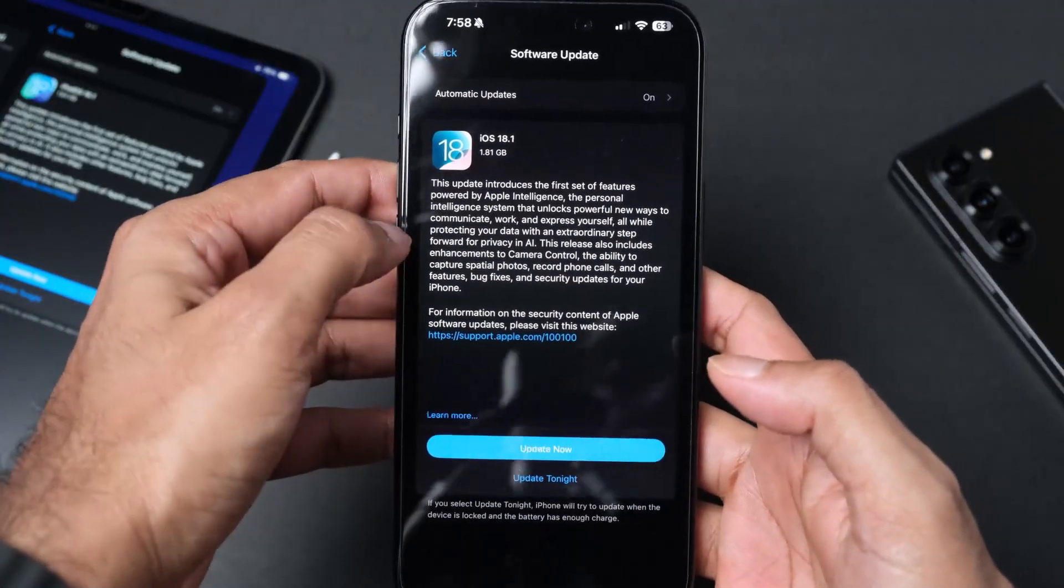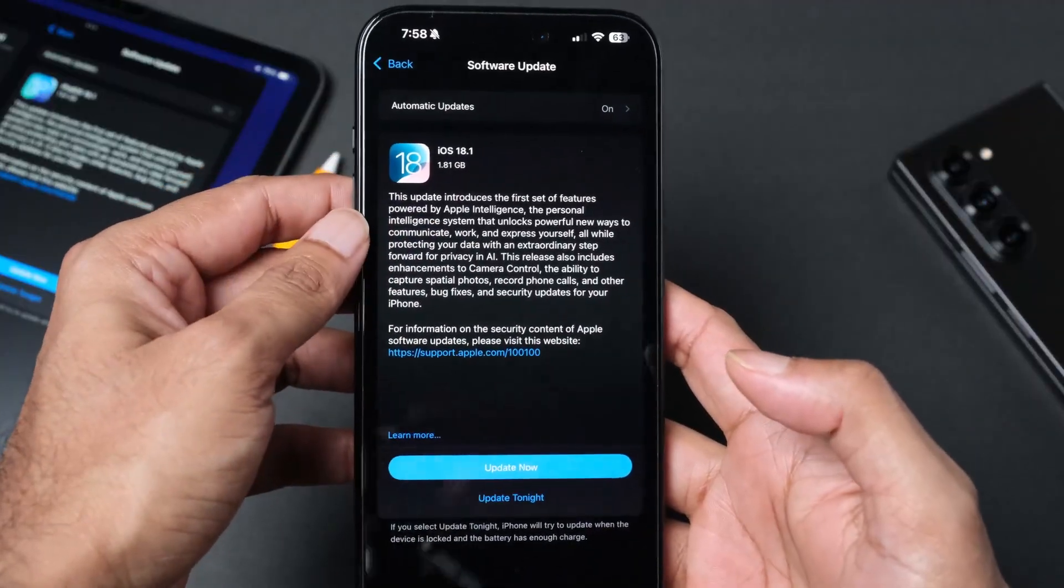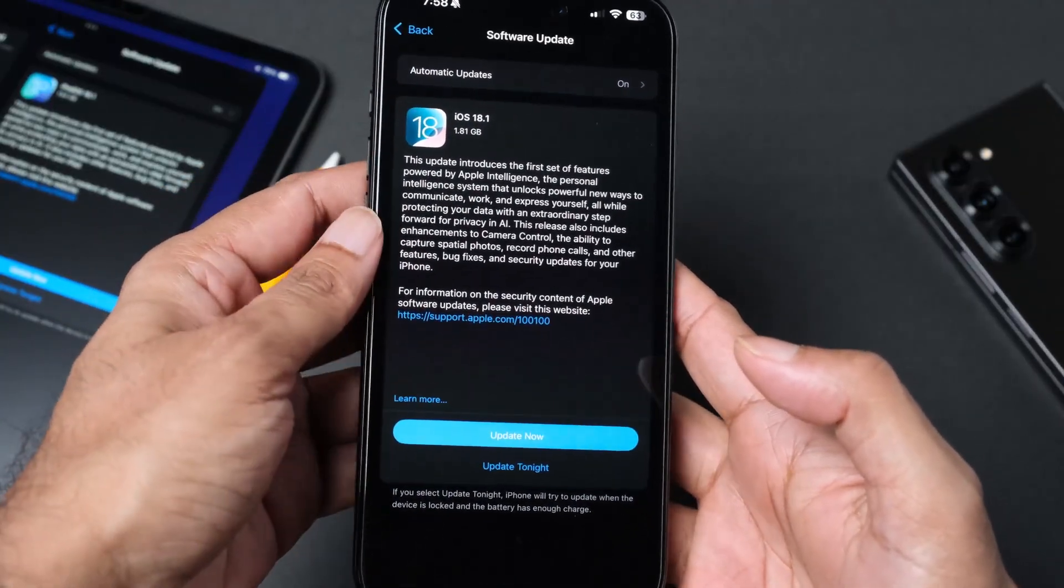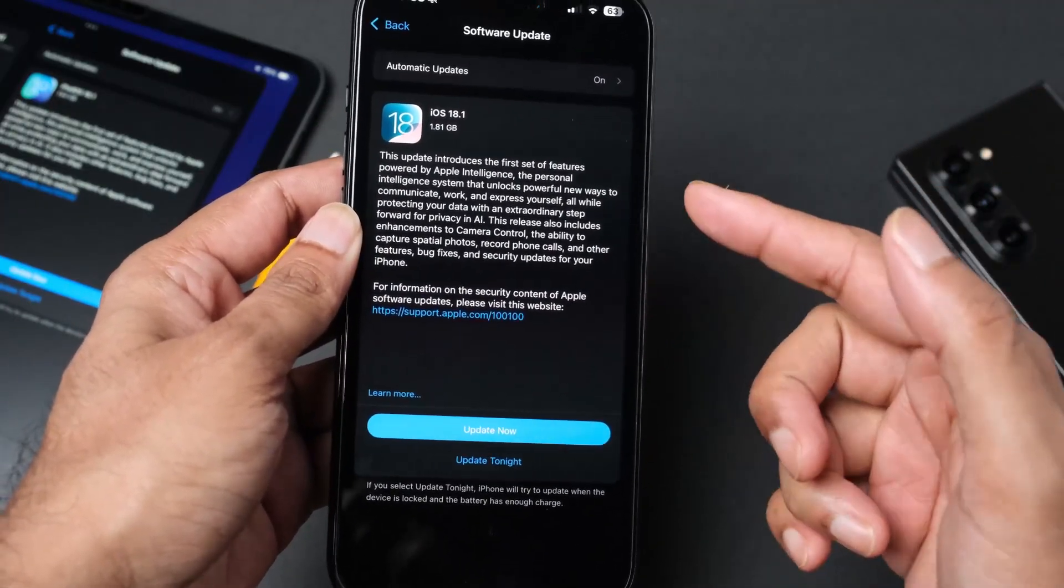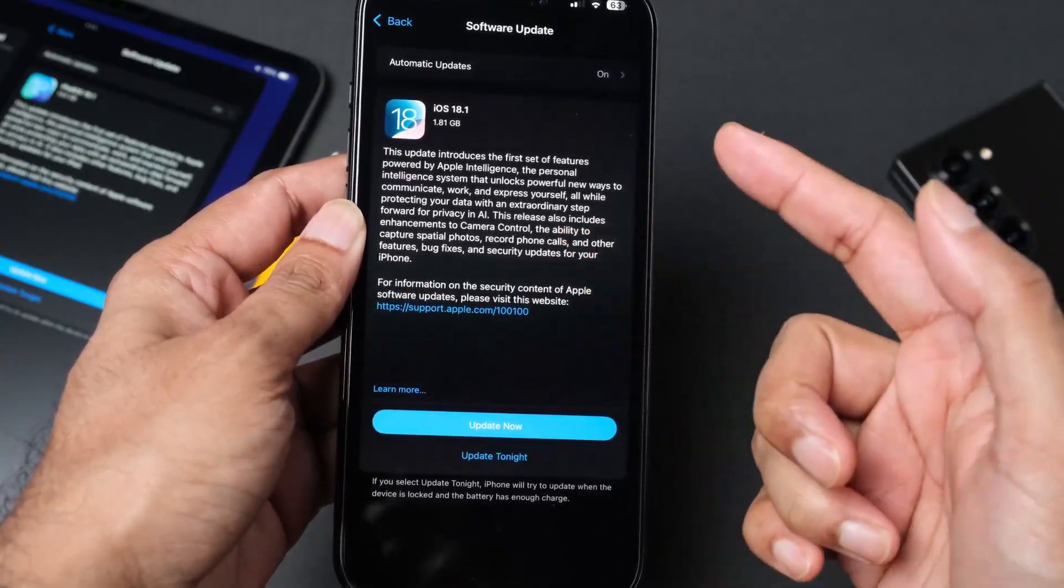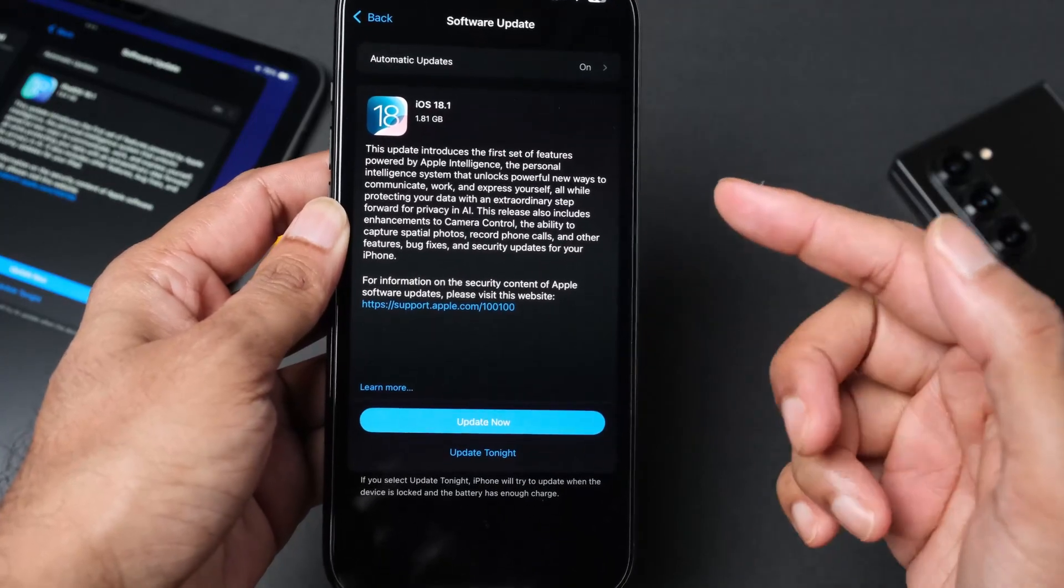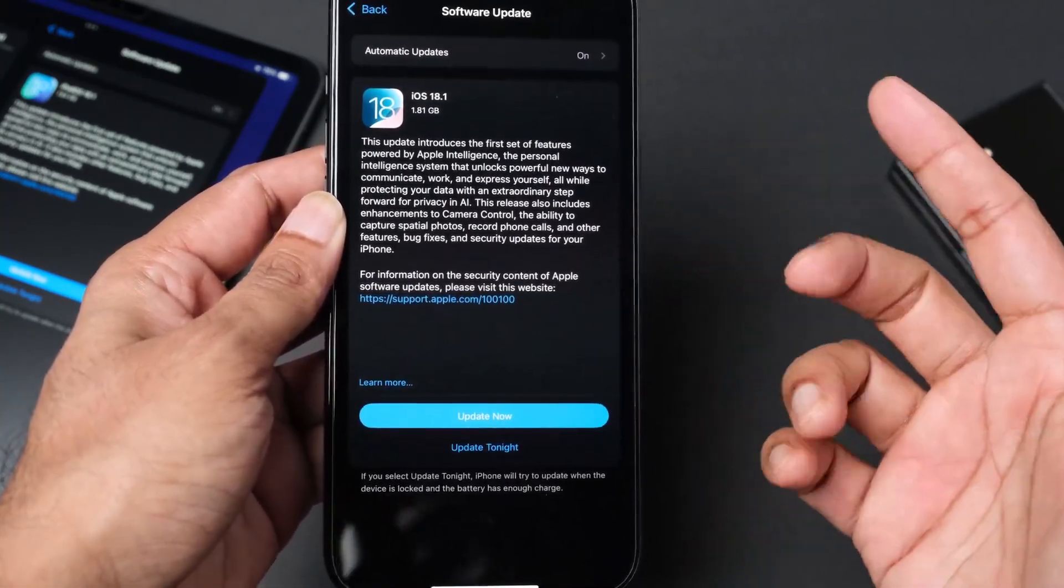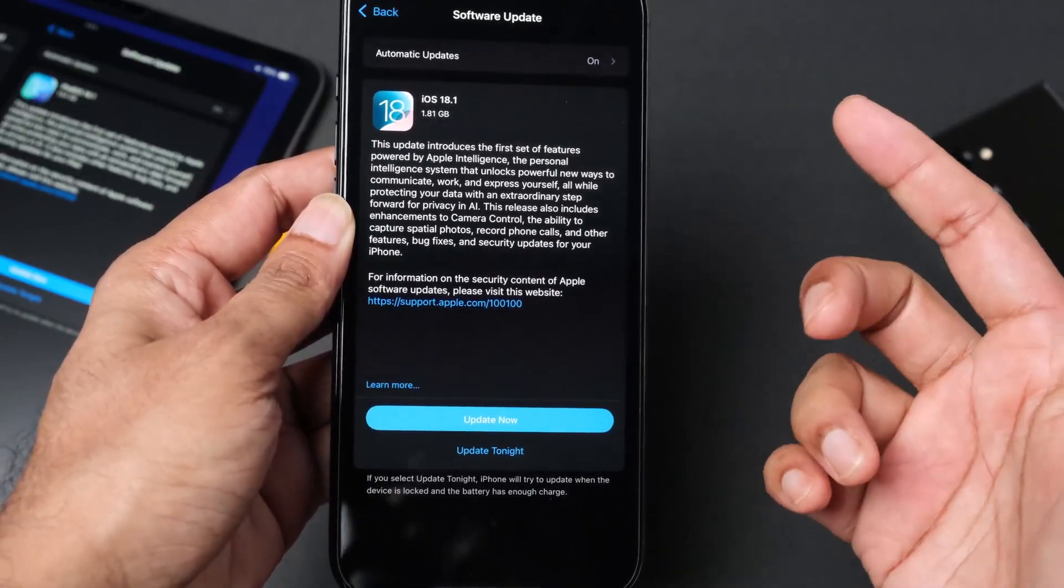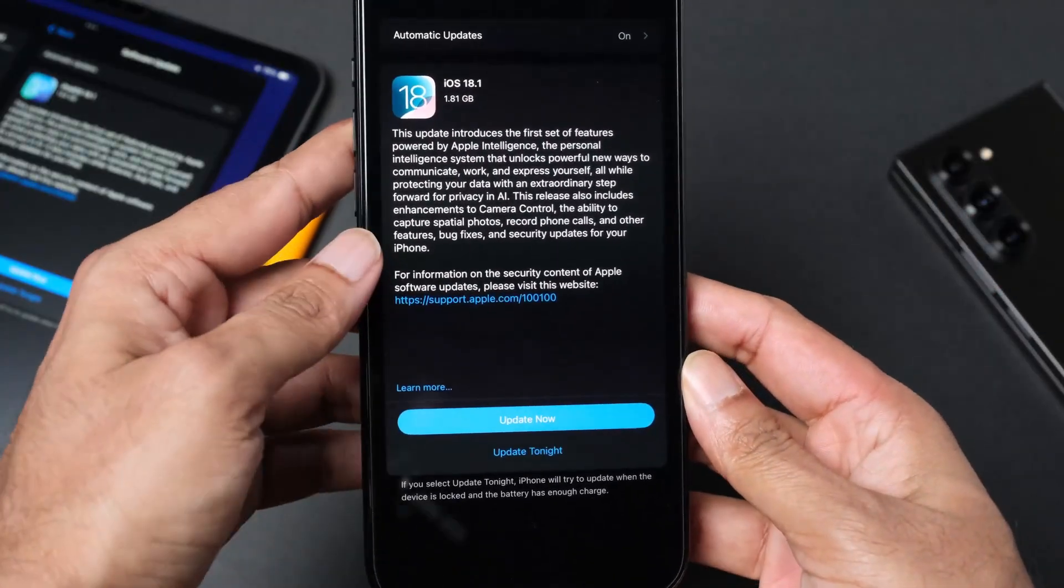This will bring in the new set of Apple Intelligence features. The update also includes some enhancements for the camera control, the ability to capture spatial photos, record phone calls and other features, bug fixes and security updates for your iPhone.